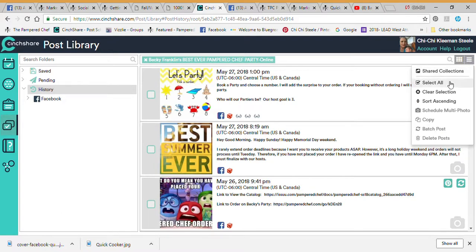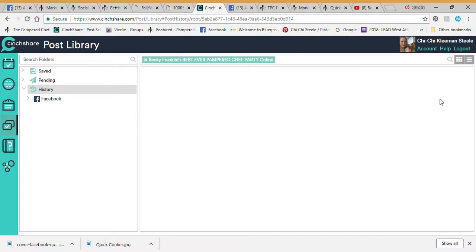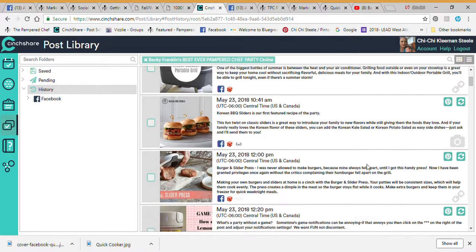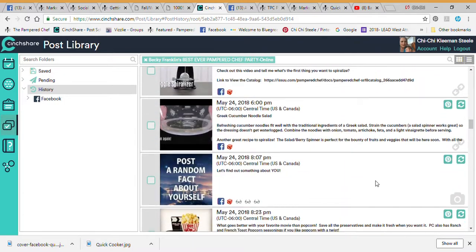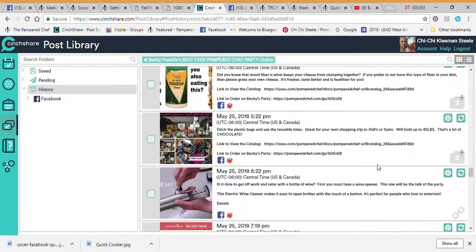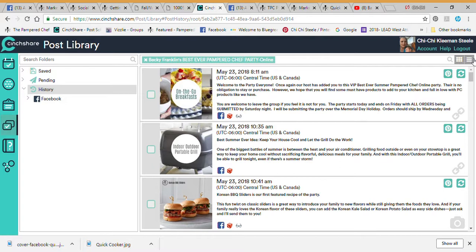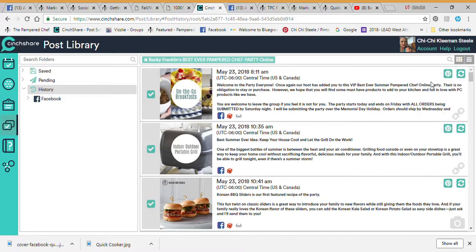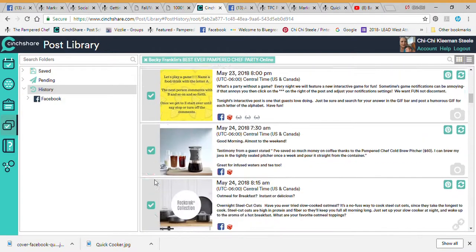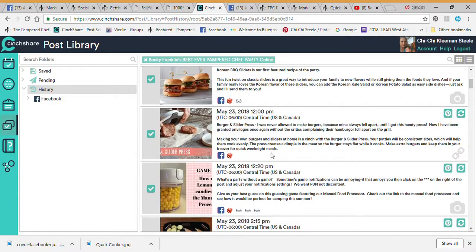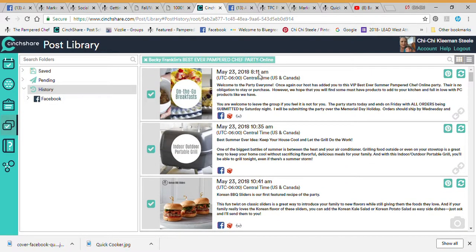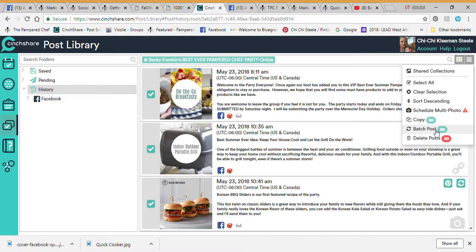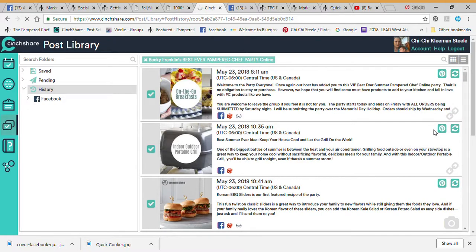I can take Becky's complete party, sort by sending so we go from beginning to end — this is everything I posted on Becky's party for that show. I can hit this little button here for Batch Post. I want to use exactly the same format and same postings, so I hit Select All and it puts a check mark by every single one. I have 50 different items posted in her party from start to finish.